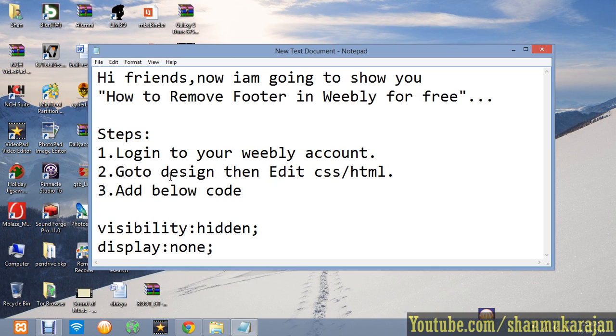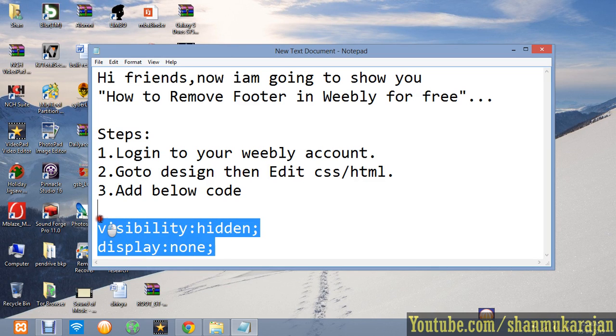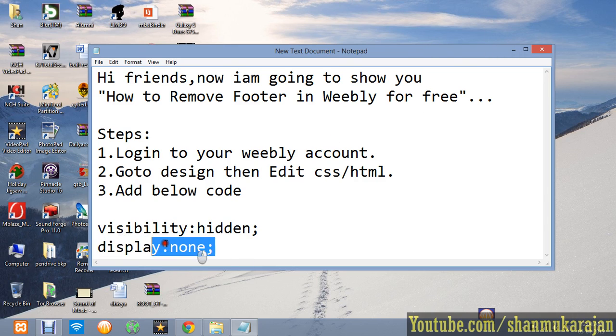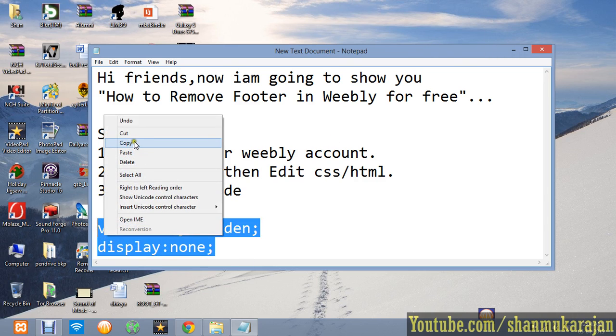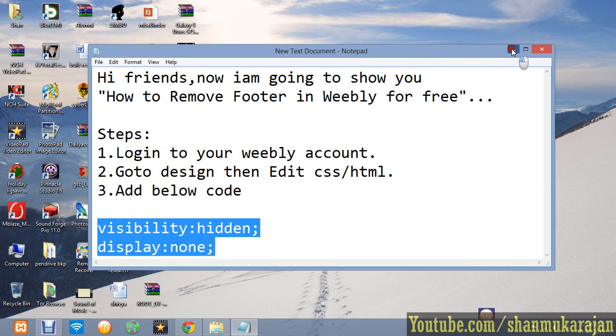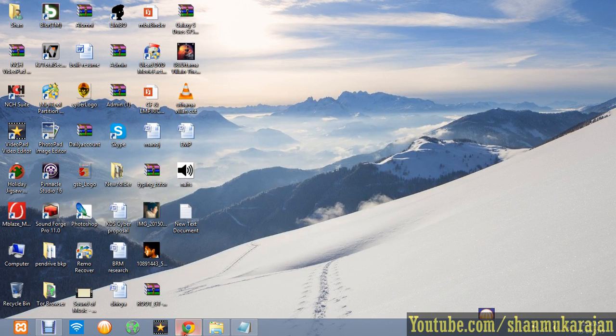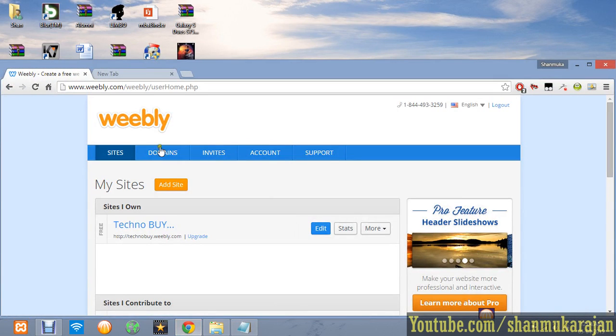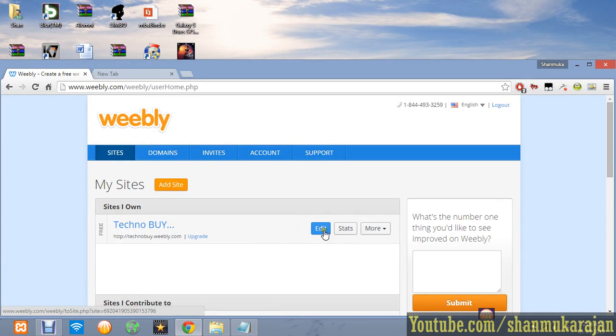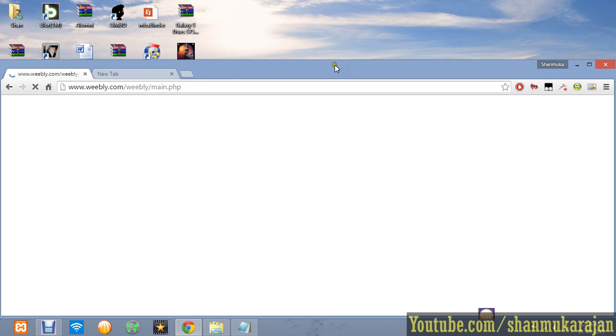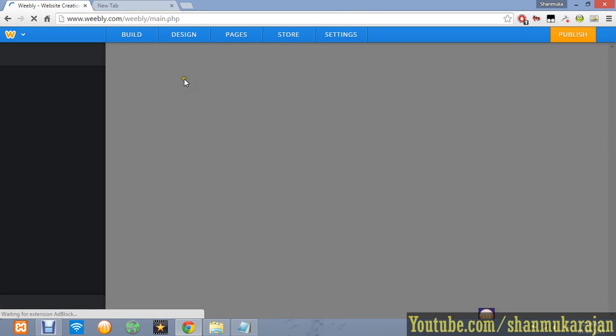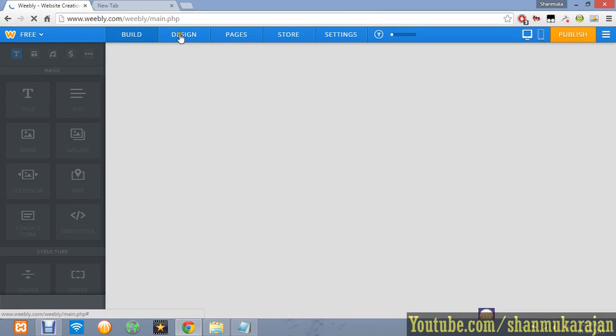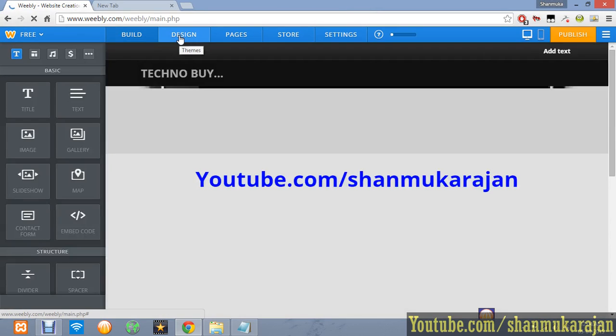Then add the code I show in the video. Please watch it. Login to your Weebly account and go to edit your website. After that, just click the Design option.